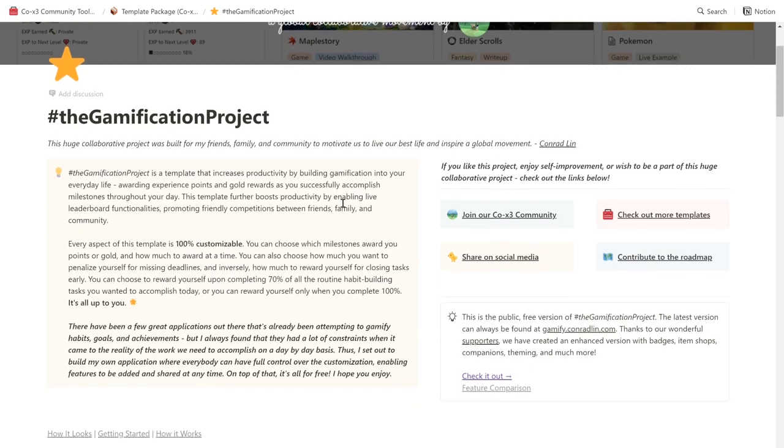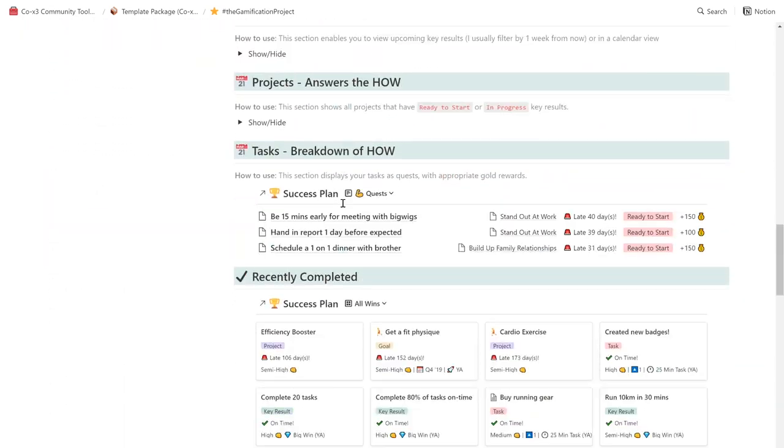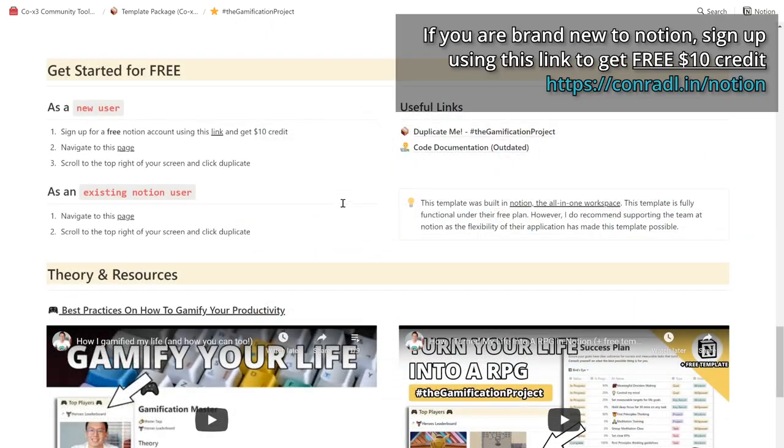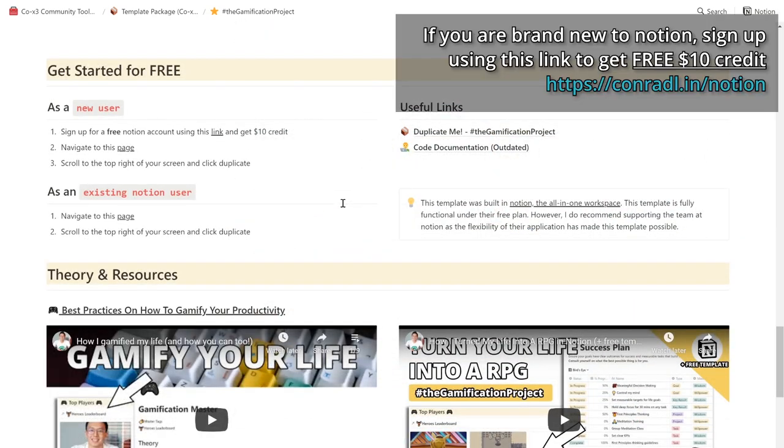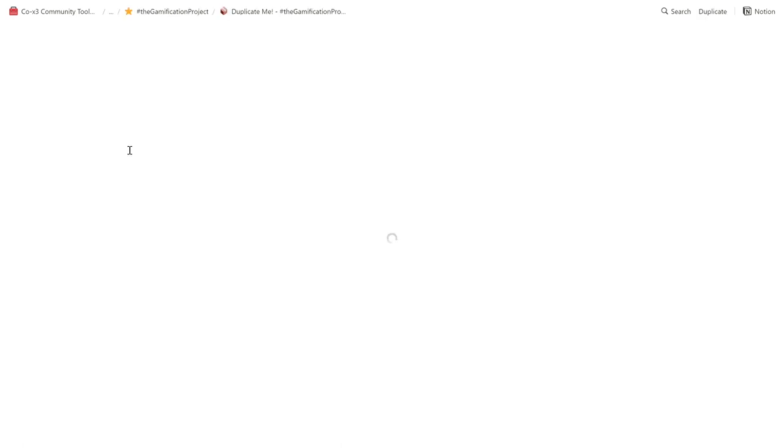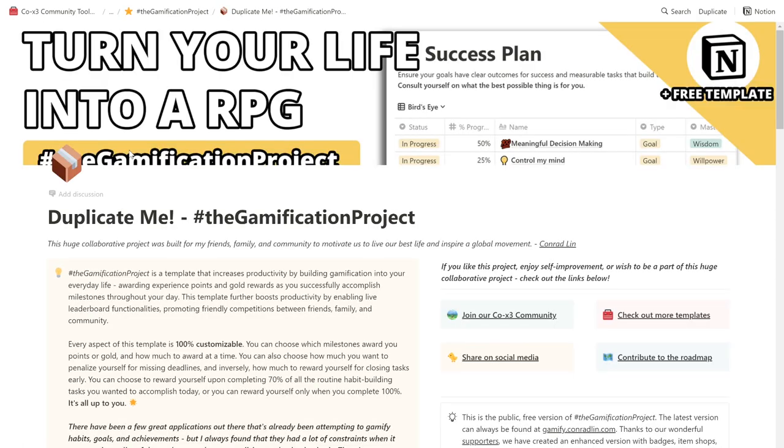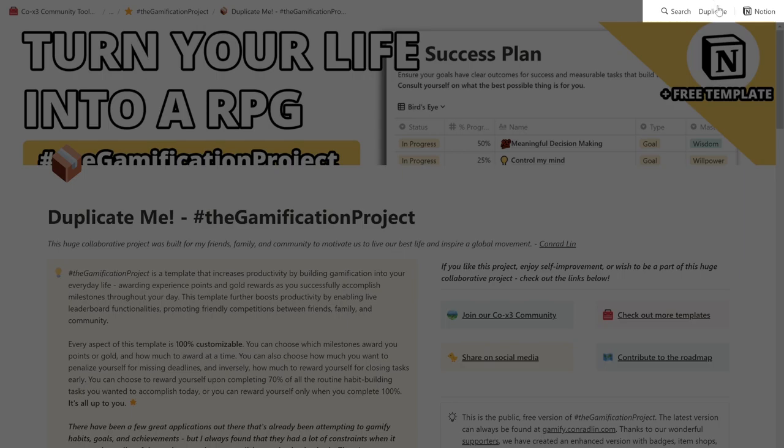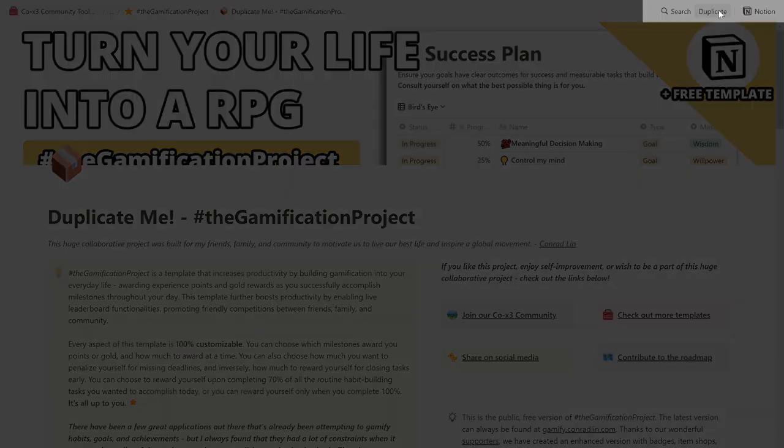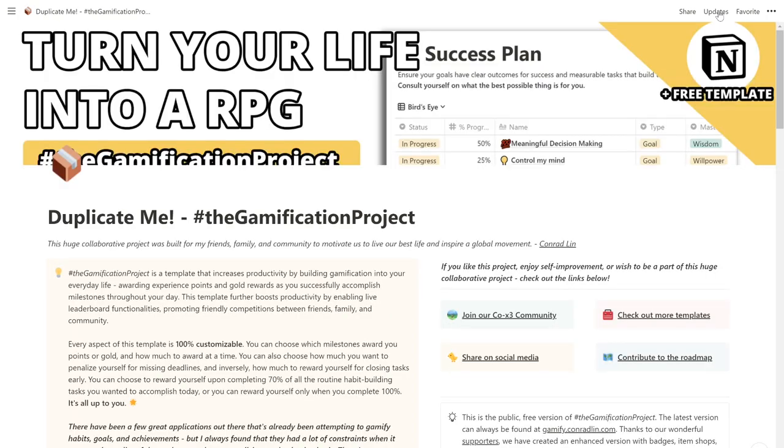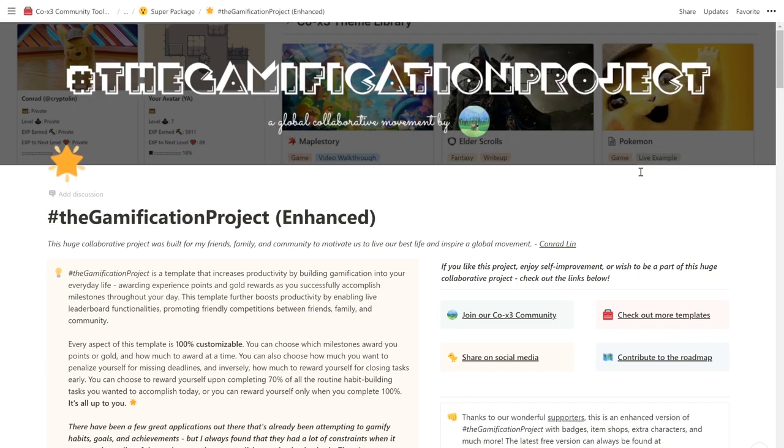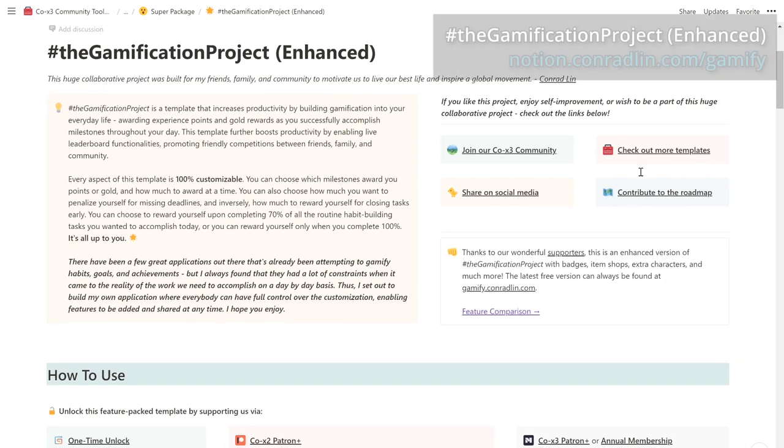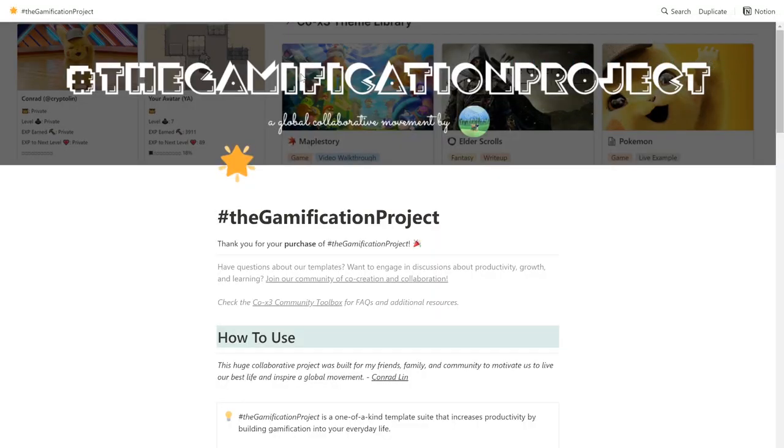Scroll down to the section 'get started for free', and create a free Notion account if you have not done so already. Once that's done, navigate to this page as the instructions suggest, and then press the duplicate button on the top right of your screen. This will duplicate a copy of the template package into your workspace so that you can get started on your gamification journey. If you're interested in starting with the enhanced version, you can find a few ways you can support us here.